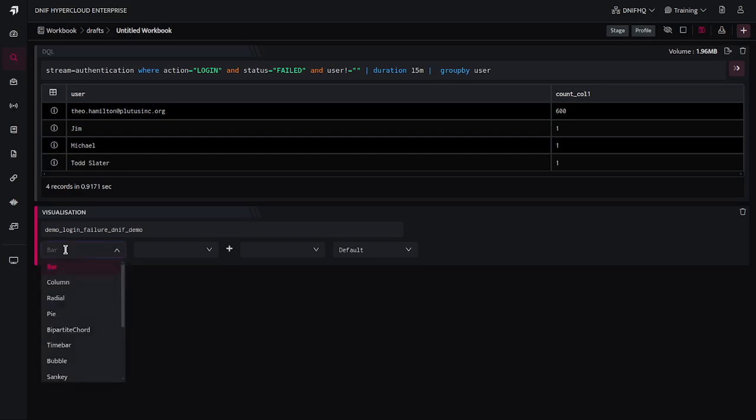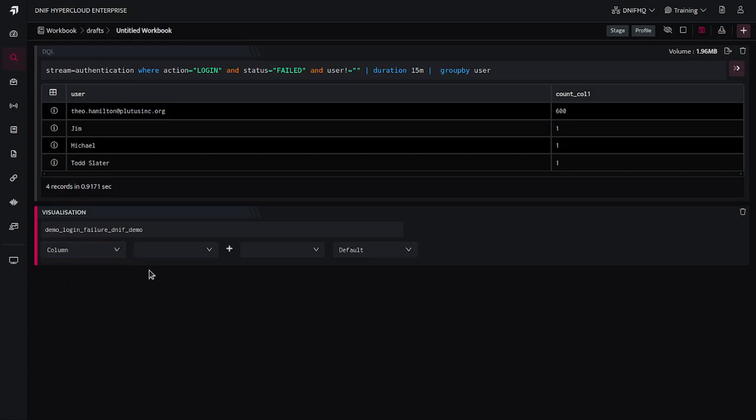Here you can select the type of the visualization such as bar chart, column chart, radial chart, pie chart and so on. So I am selecting column chart for now.